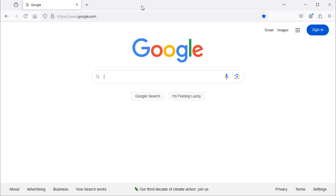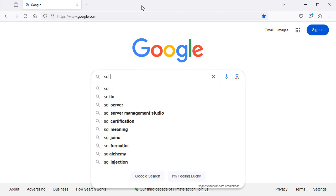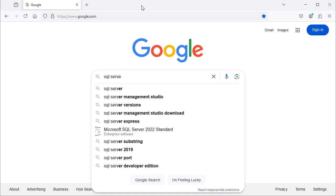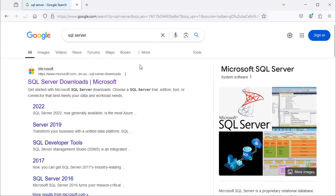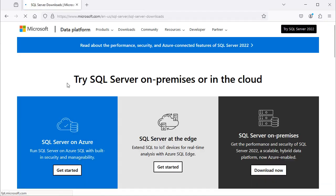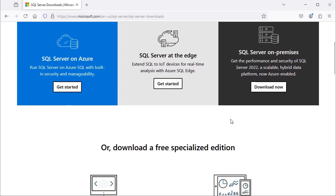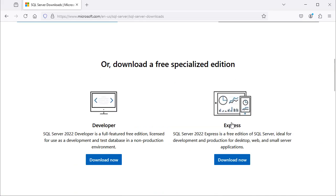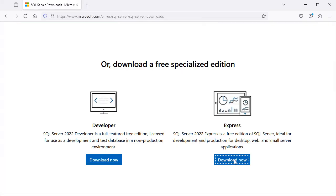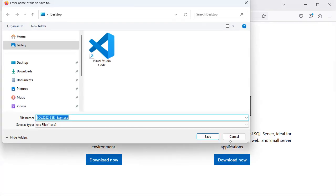In the browser let's type SQL Server, let's go to the first link, then here let's scroll down, and let's install the Express Edition which is a free version, so let's click on this button.